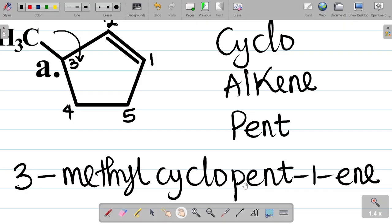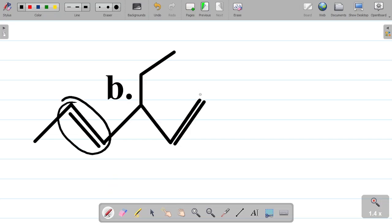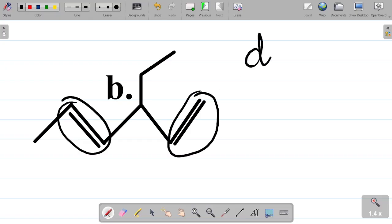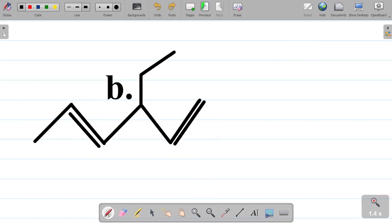Now let's take the second example - the B part. We have to name this structure. Looking at this, the first thing you observe is that you have two double bonds: the first double bond here and the second double bond here. So the two double bonds make it a diene. Dienes are compounds with two double bonds.